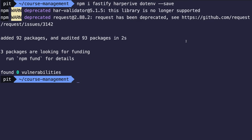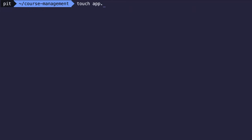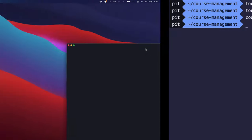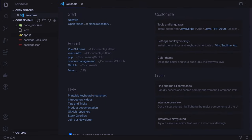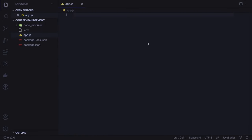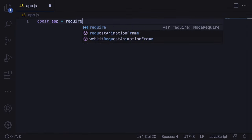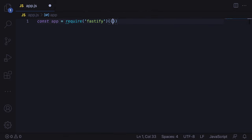Now we can move further and configure the Fastify server. However, before we do that, we have to create two additional files. Let's clear the terminal and run touch app.js and then touch .env. Now we can open the application in the code editor and start writing code. Let's go to app.js and import Fastify at the top of the file.